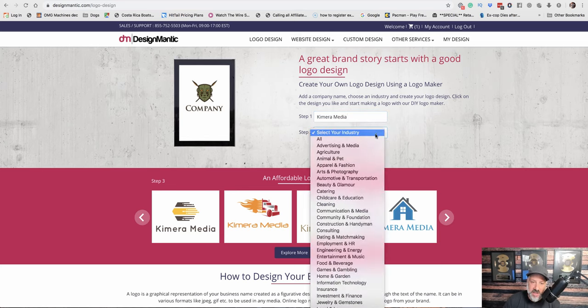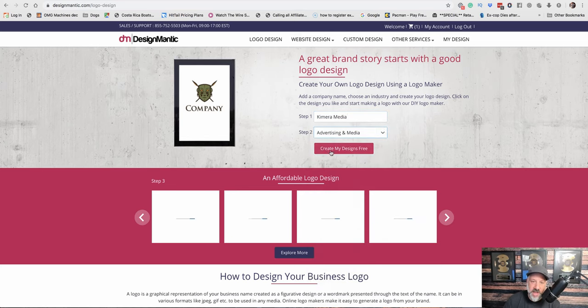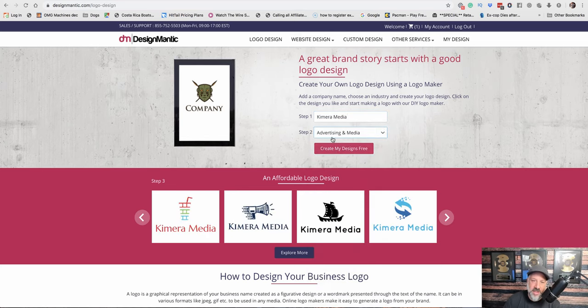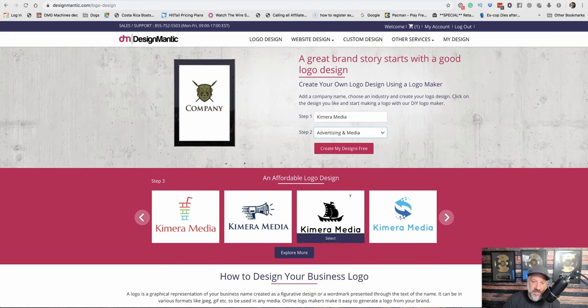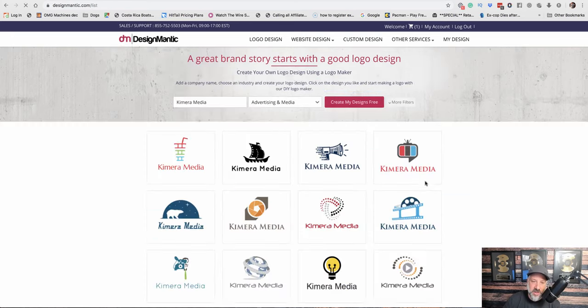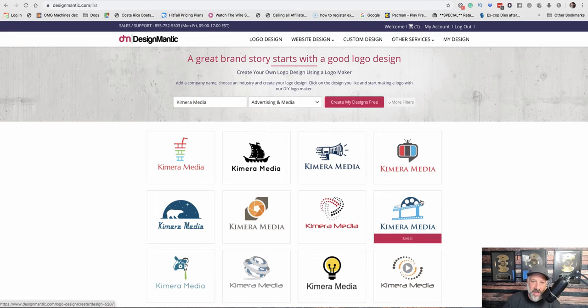Next, it says select your industry. I'm going to say advertising and media, and you can see it gives us some options here. So let's hit create design.